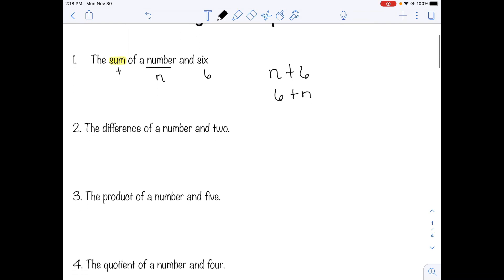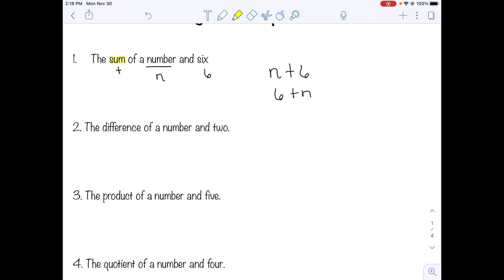Number two: the difference of a number and two. Difference means subtraction. We have n and two, and we're finding the difference. Number comes first, so the expression is n minus two. We can't switch these around unless we write it as negative two plus n, and most of the time you wouldn't remember to do that.